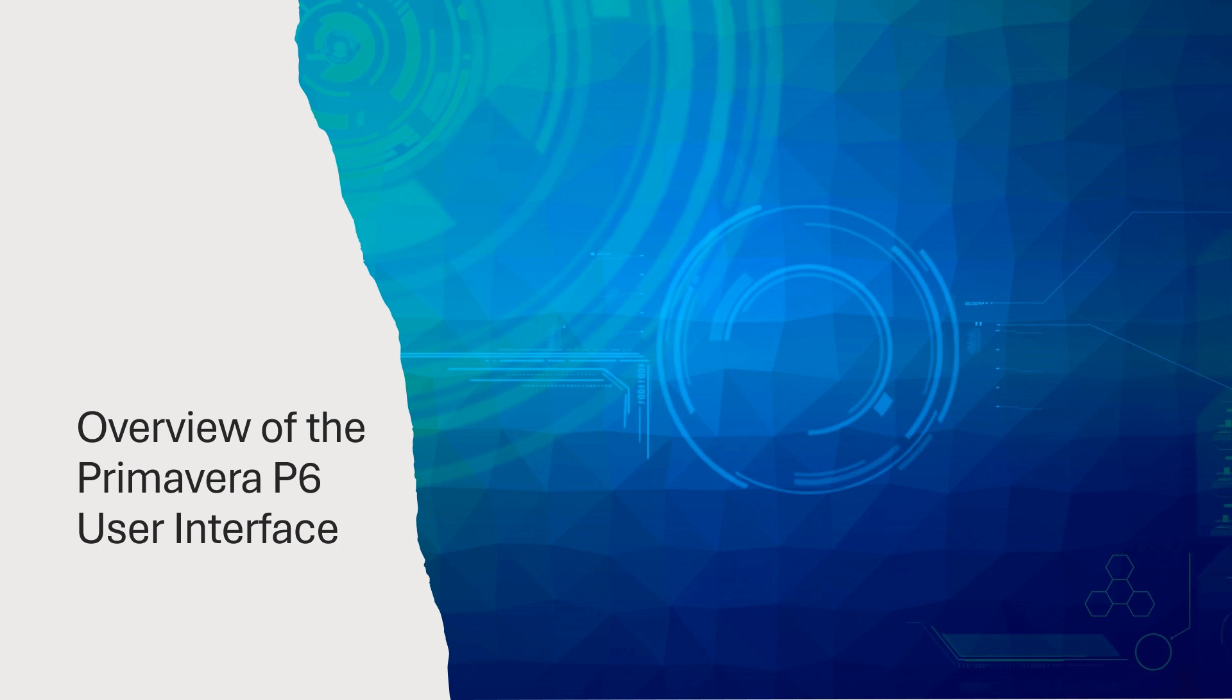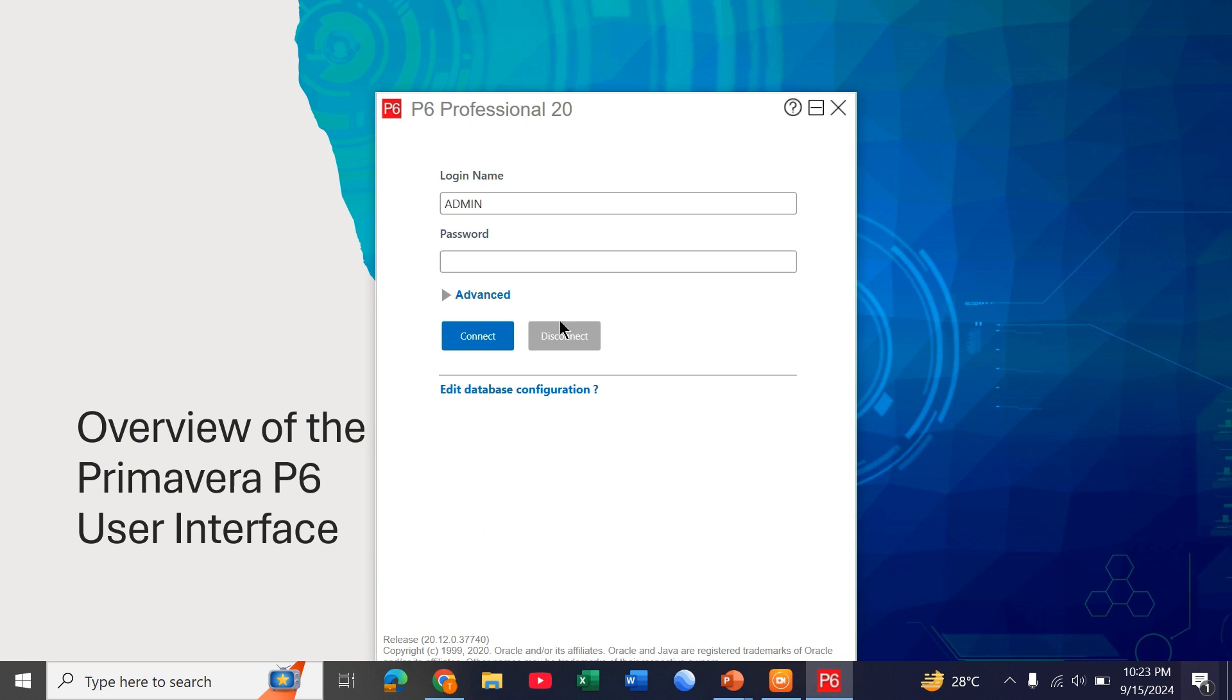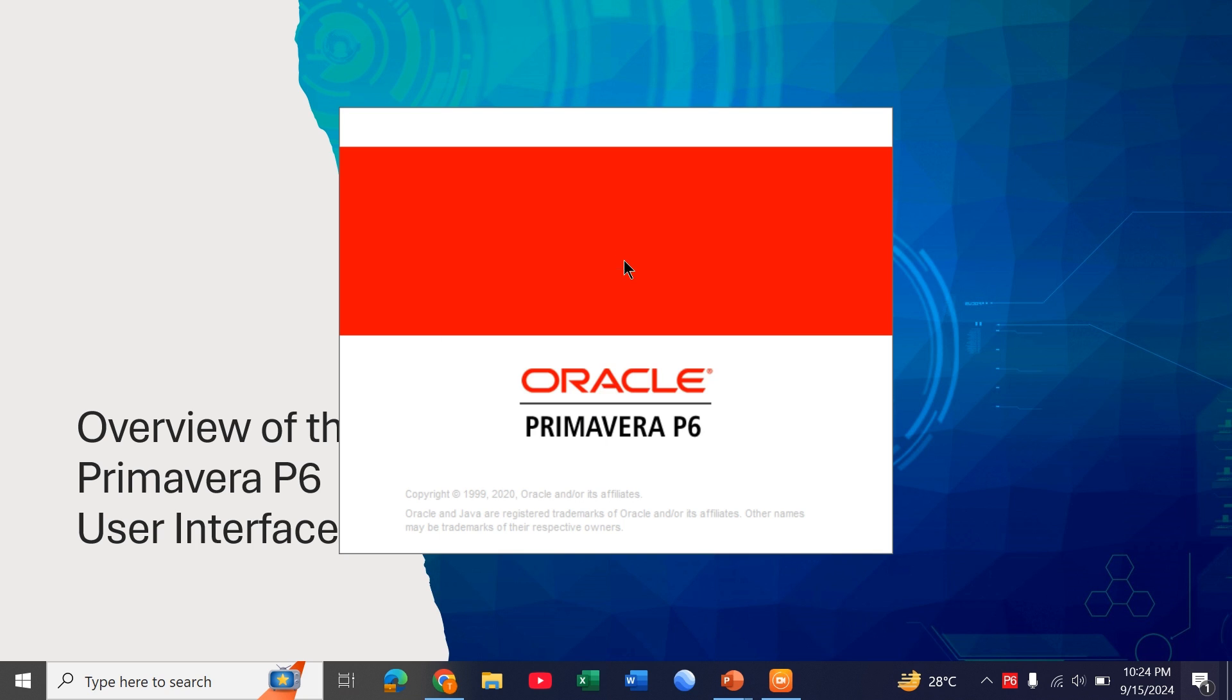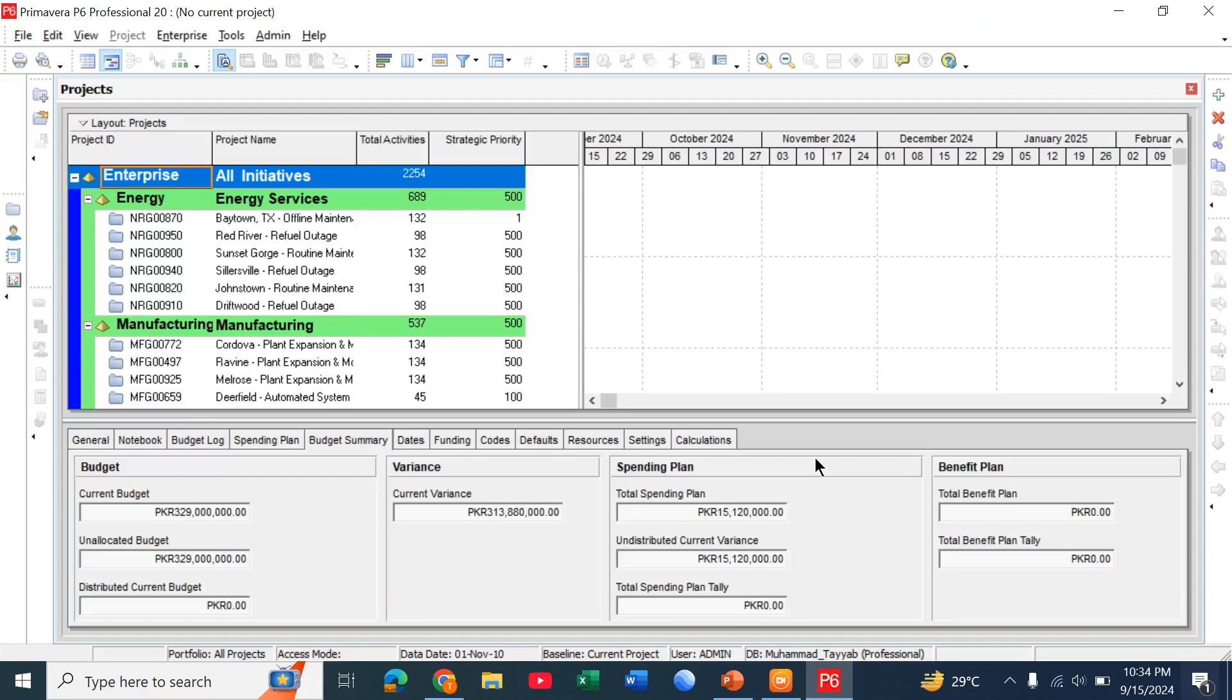So an overview of the Primavera P6 user interface. Let's open the software and see its user interface. You can download it from the internet and open it.